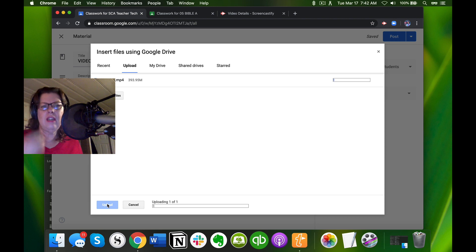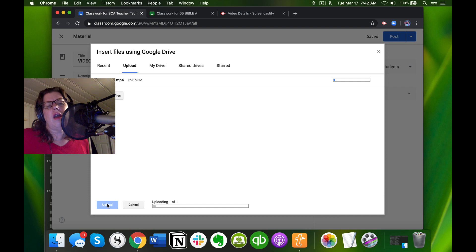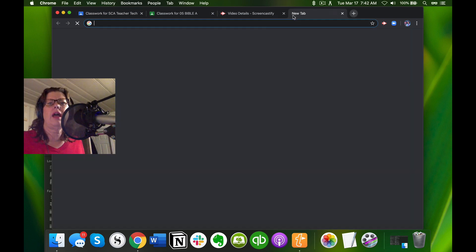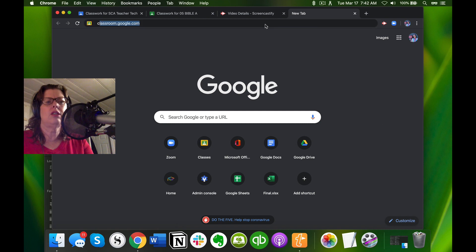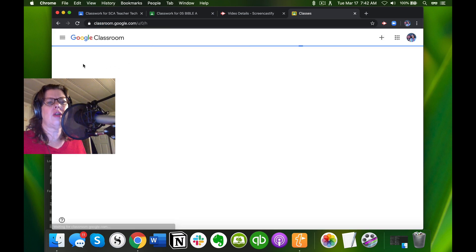When I am done, I'm going to show you the easiest way to share this. Everything has three dots on it. Let me show you how I'm going to share it. I'm going to go into one of my other classrooms and show you how I share that video.